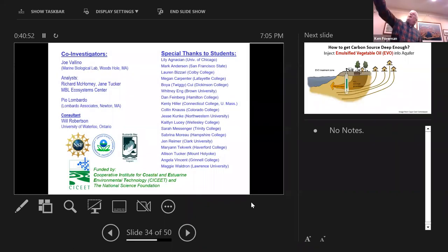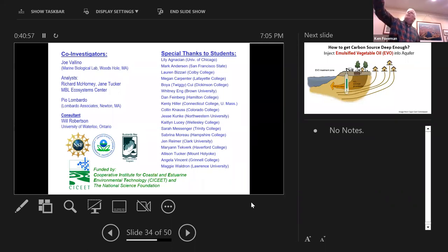I want to thank all the students, collaborators, and funders who participated in this project.